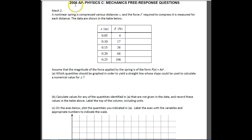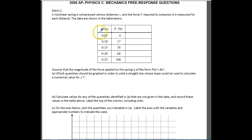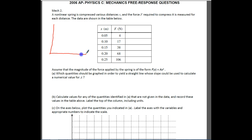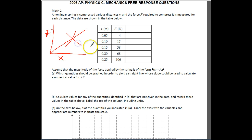Hey AP Physics C, it's Horner and we're going to look at 2006 AP Physics C Mechanics number two. You have a non-linear spring that is compressed at various distances. They show you that the force required to compress it is measured at each distance. The data is shown below. So it's non-linear, which means that if you plot force versus stretch, you are not going to get a straight line. Let's try to figure out what we get.